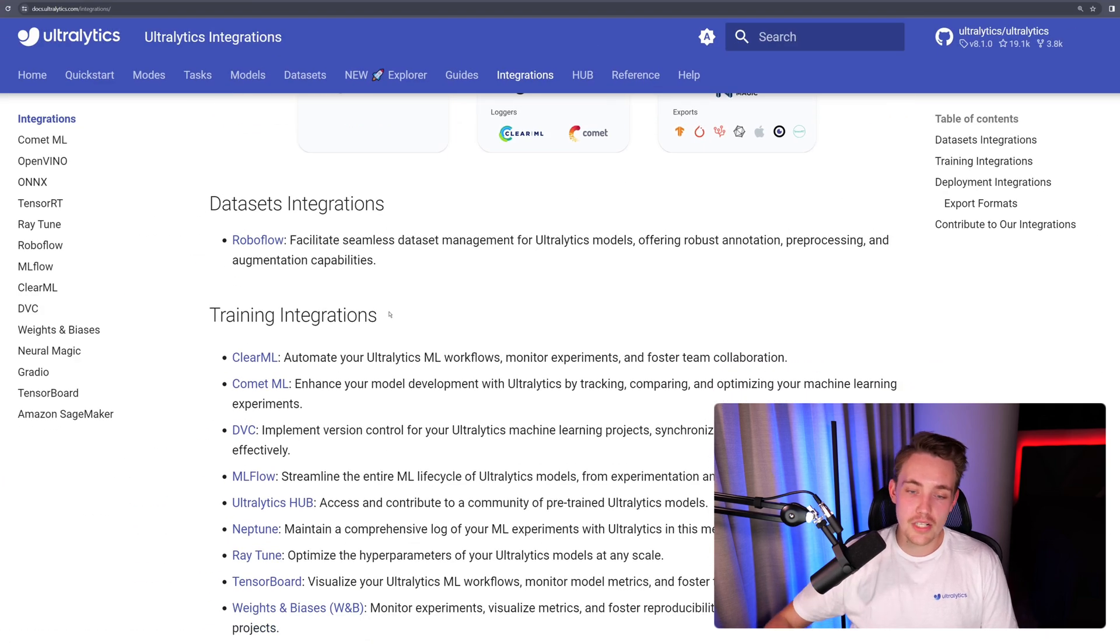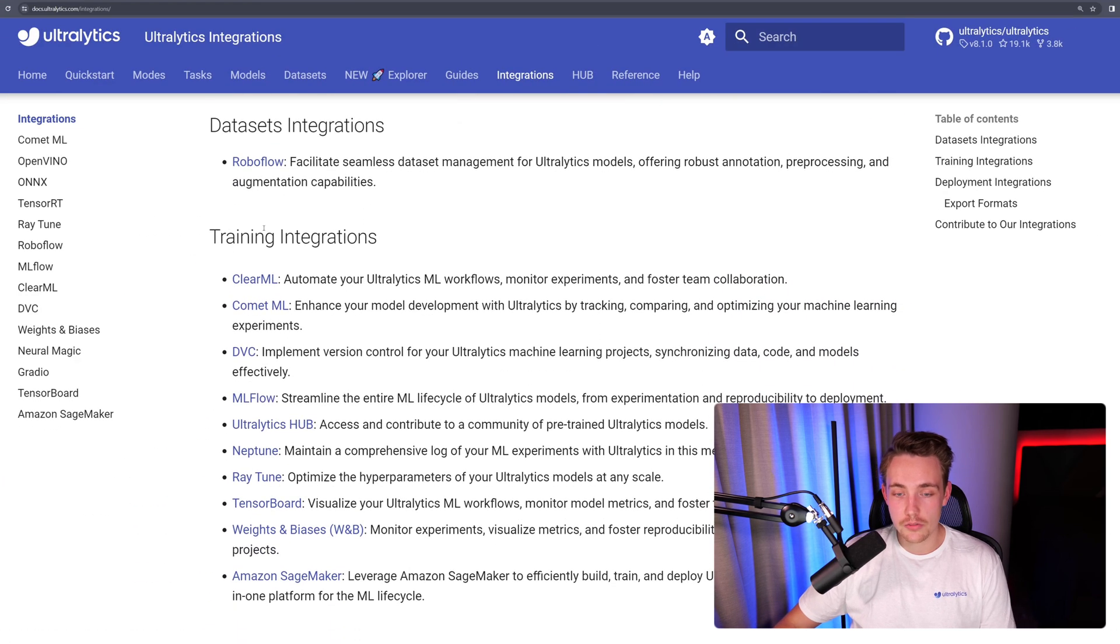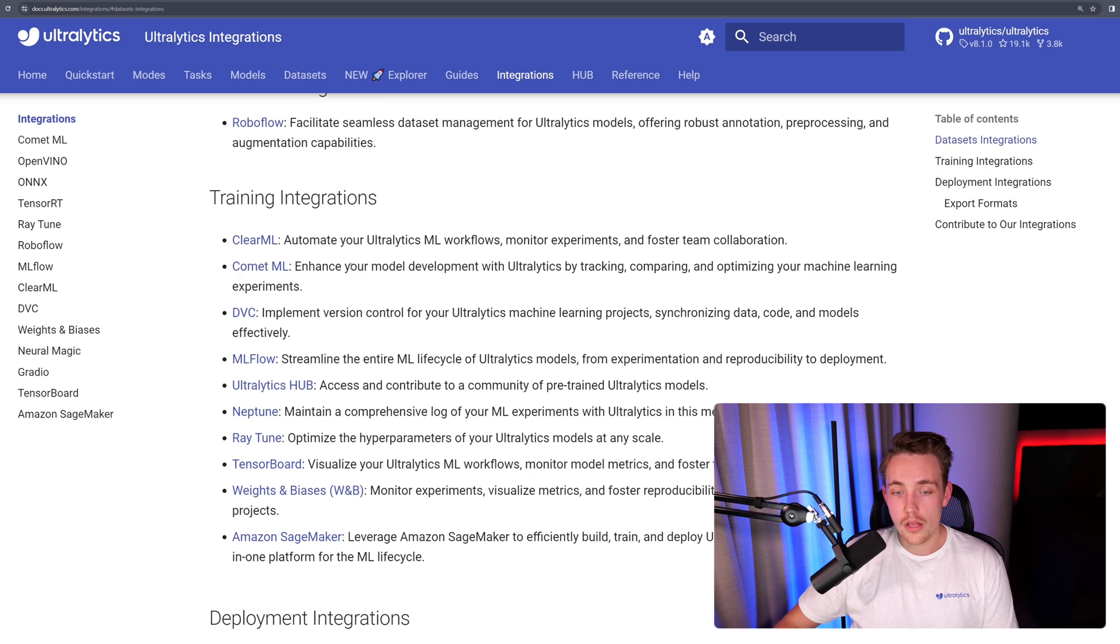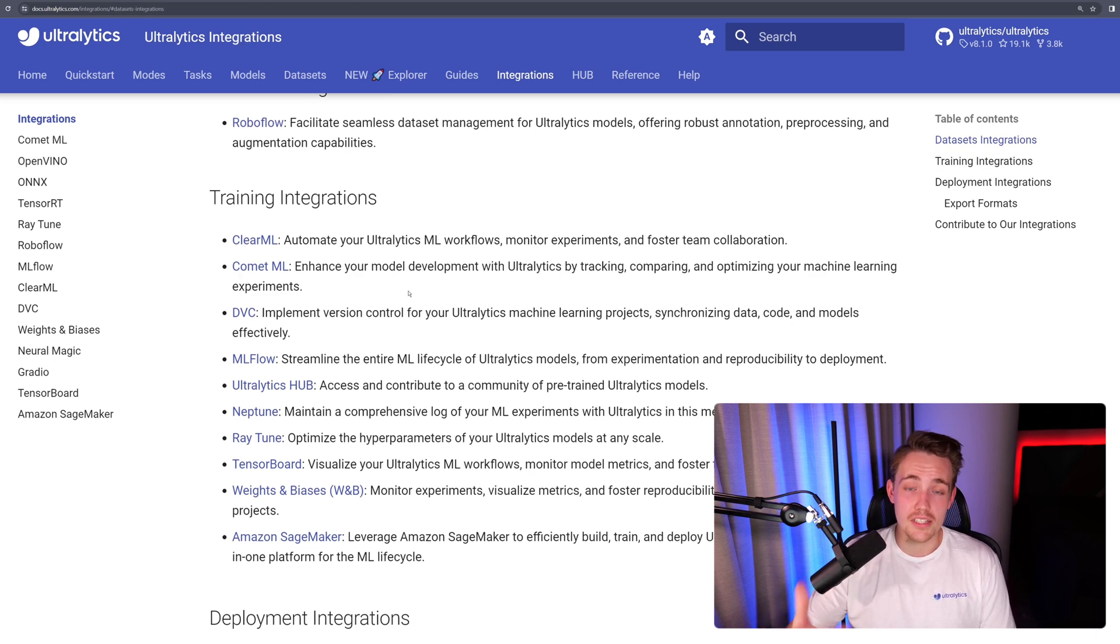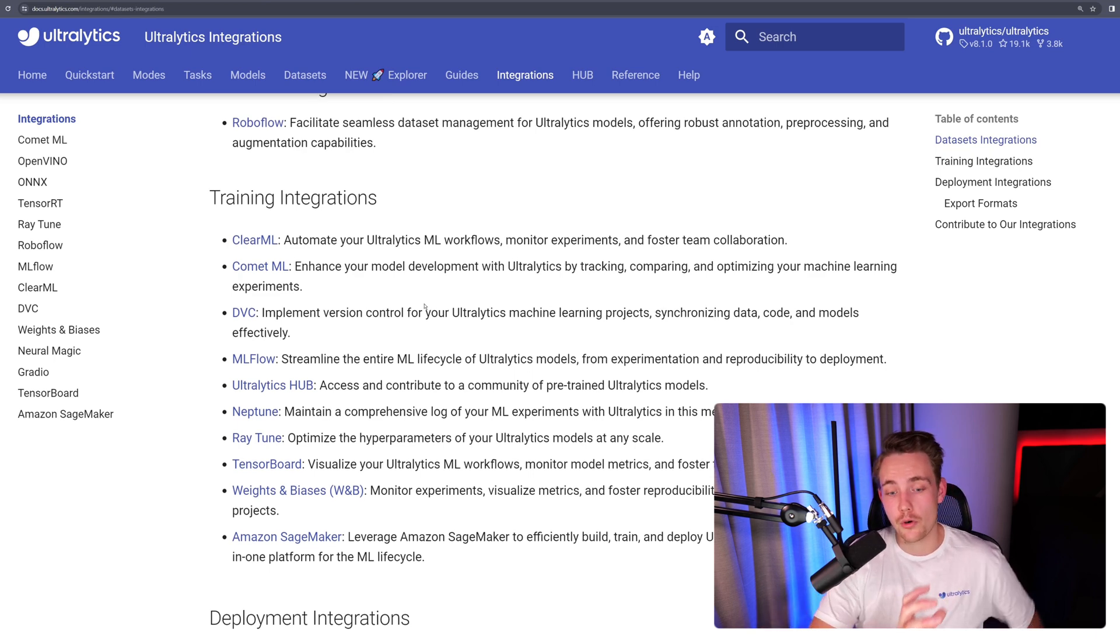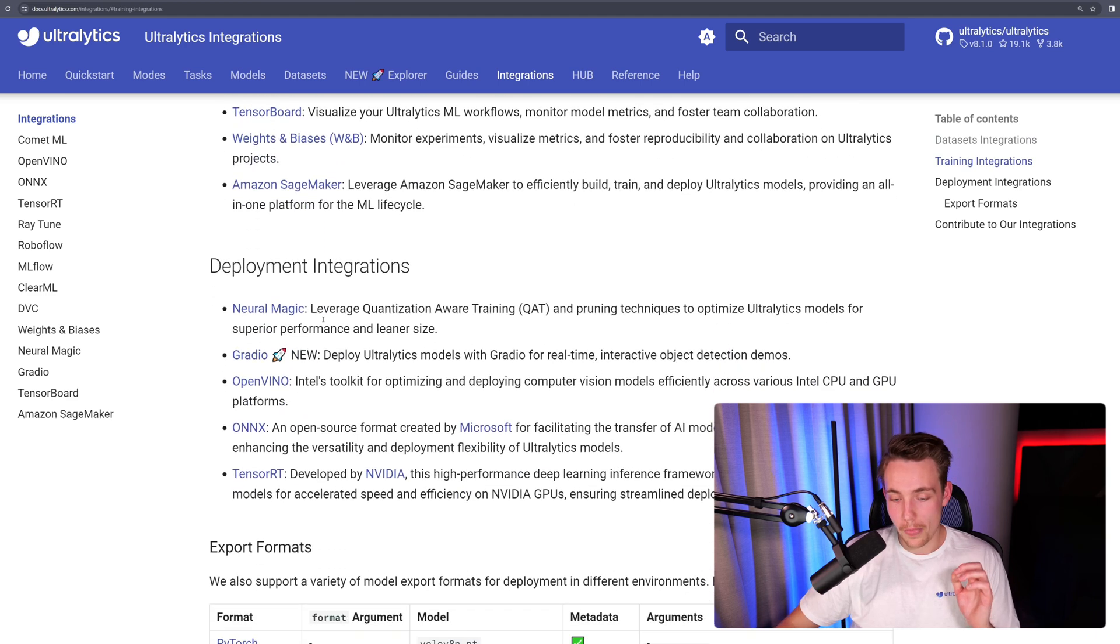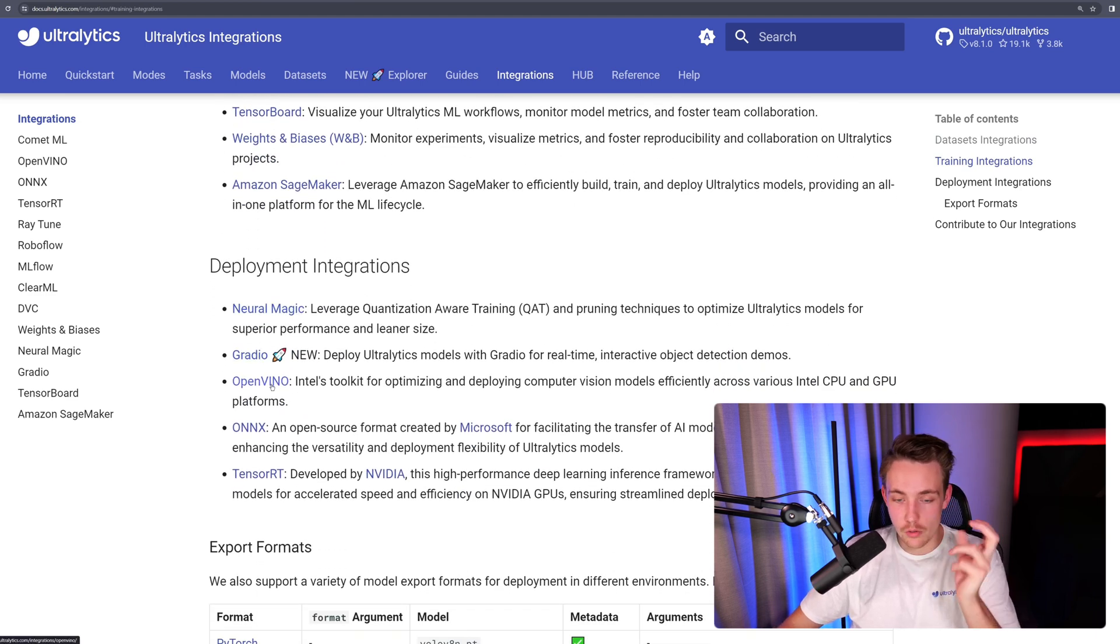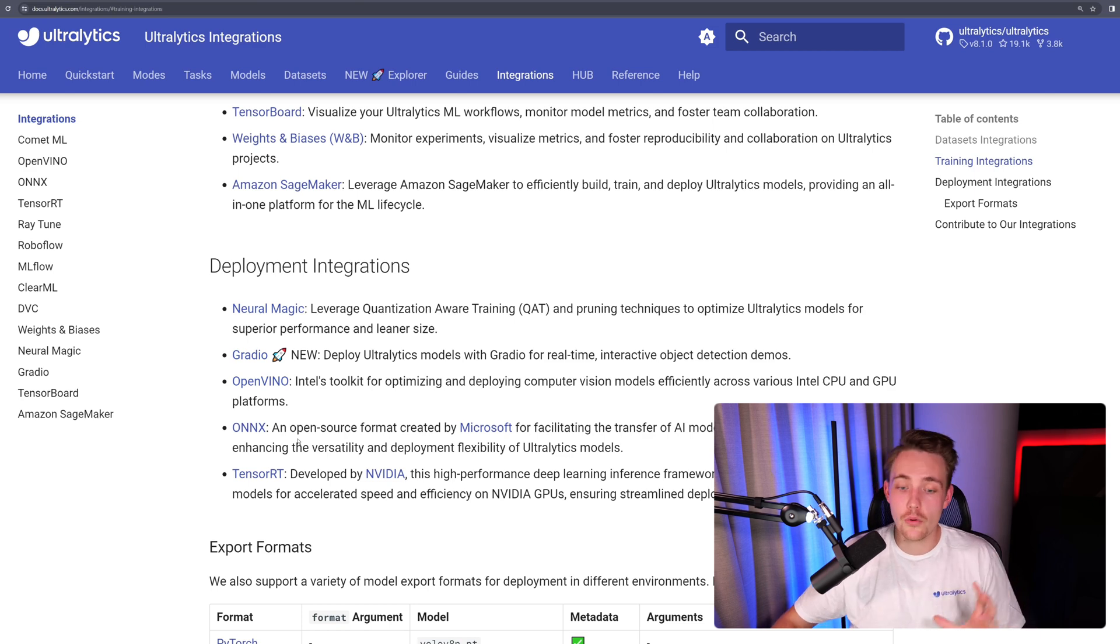Here we can shortly read about different integrations. We have dataset integrations with Roboflow, training integrations. You can shortly read about what they are, what these different frameworks and tools can be used for. Then we have the deployment integrations: Neural Magic, Gradio, OpenVINO, ONNX, and TensorRT, which I just mentioned before.